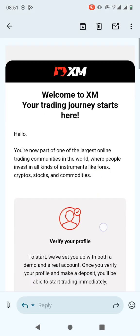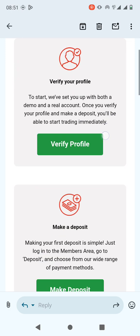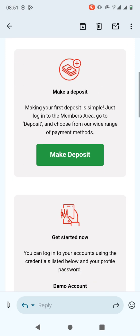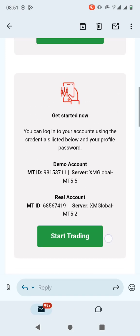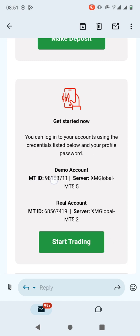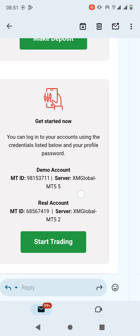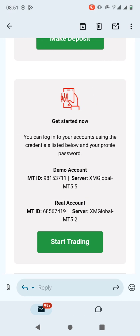So this is the email that I was sent once I created an account with XM broker. The email contains important information about your account and most importantly it has the login credentials to MetaTrader 5. You can see there is the demo account here if you want to log into the demo account or a real account.